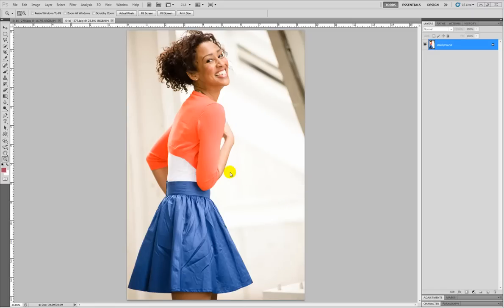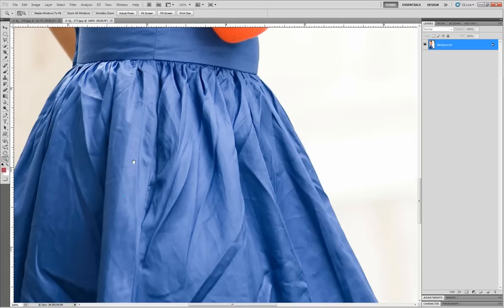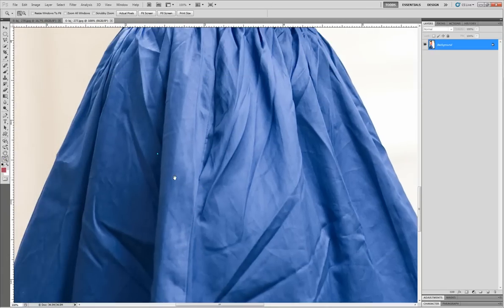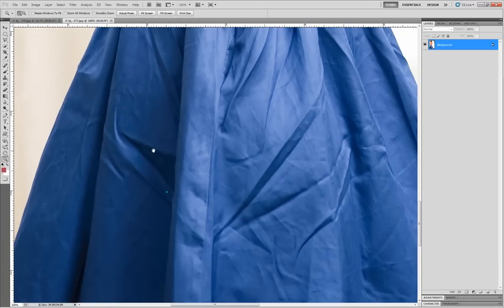Alright, we have a photo here. What's the matter with it? Well, it looks great. The model's got a nice smile on her face, she's got a nice pose, but the only thing is the skirt. It's got tons of wrinkles in it. It's the kind where you're like, oh crap, I should have ironed that before I shot.